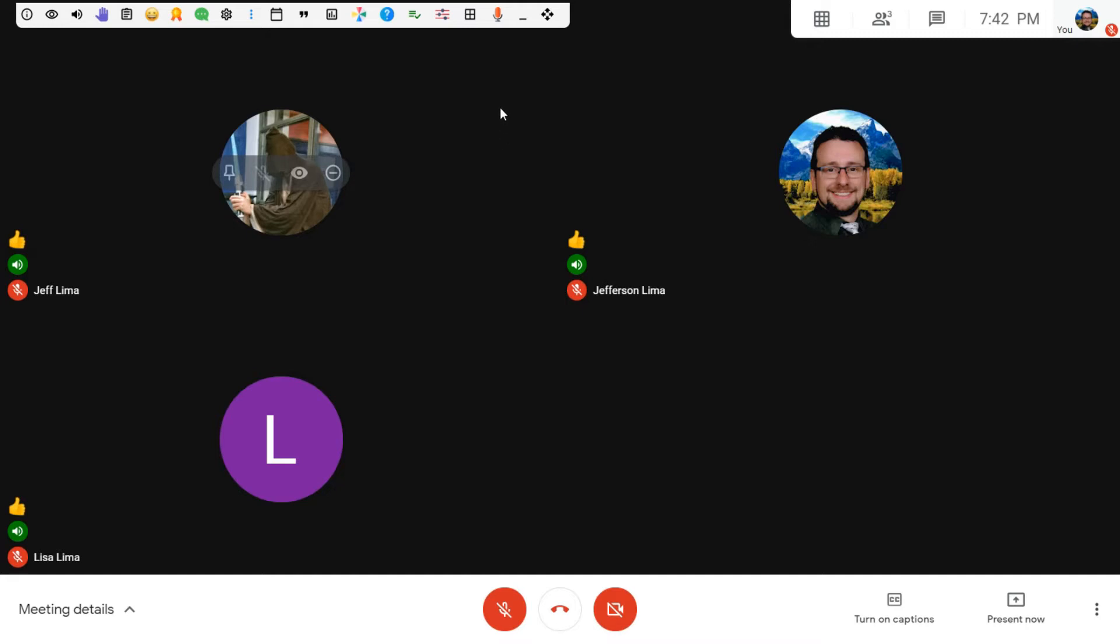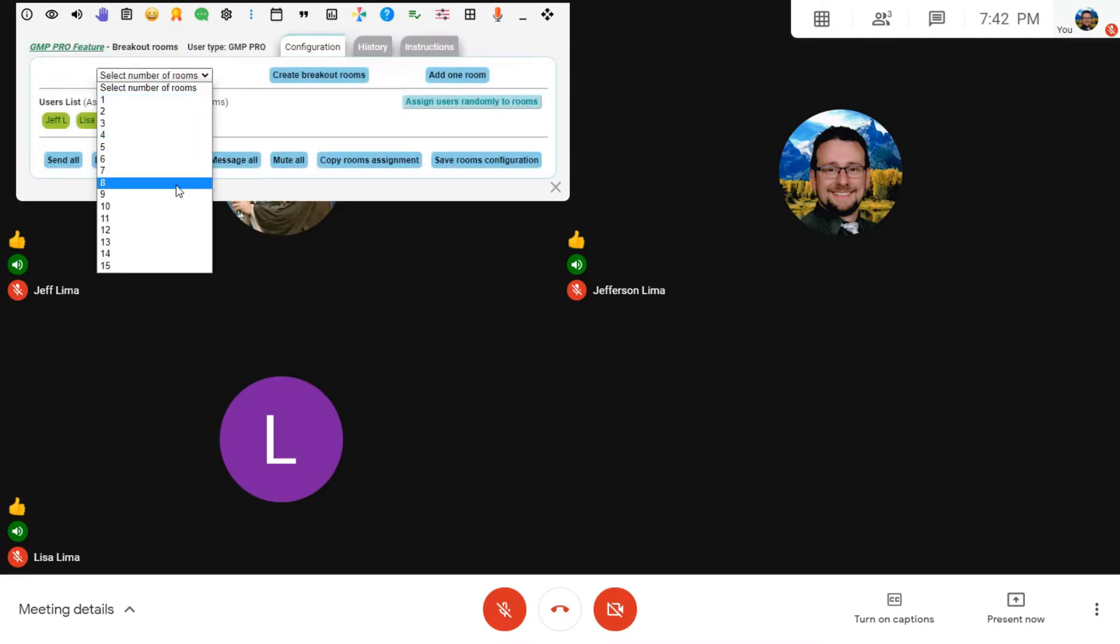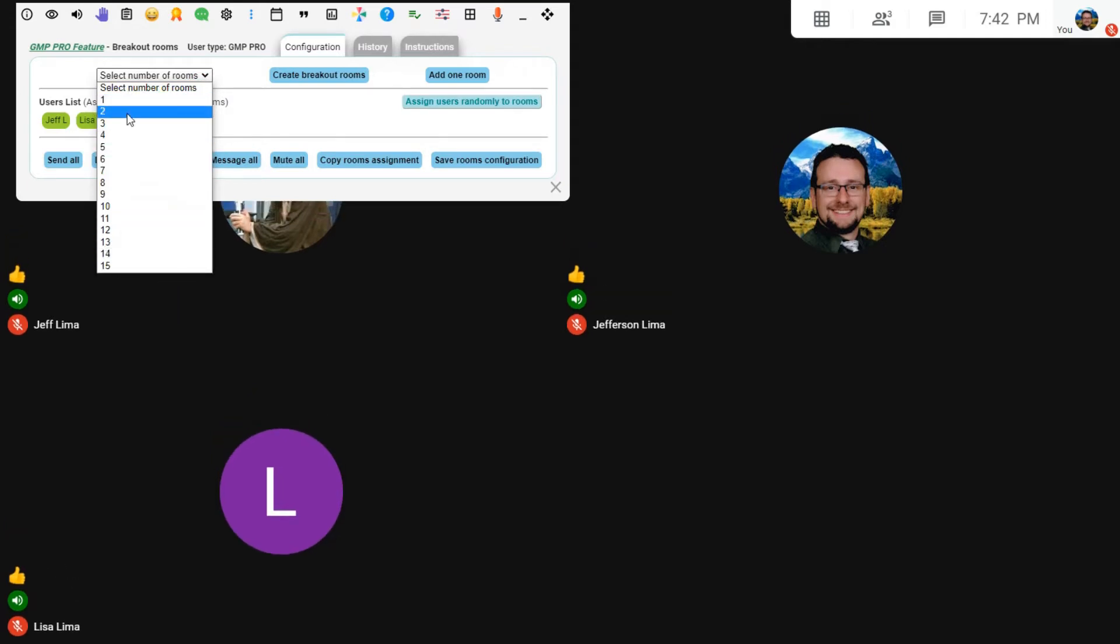It's a pro feature that can be accessible by clicking on the grid item here at the toolbar. This will open a screen where you can actually create a number of Breakout Rooms, from one to 15 of them, in fact.